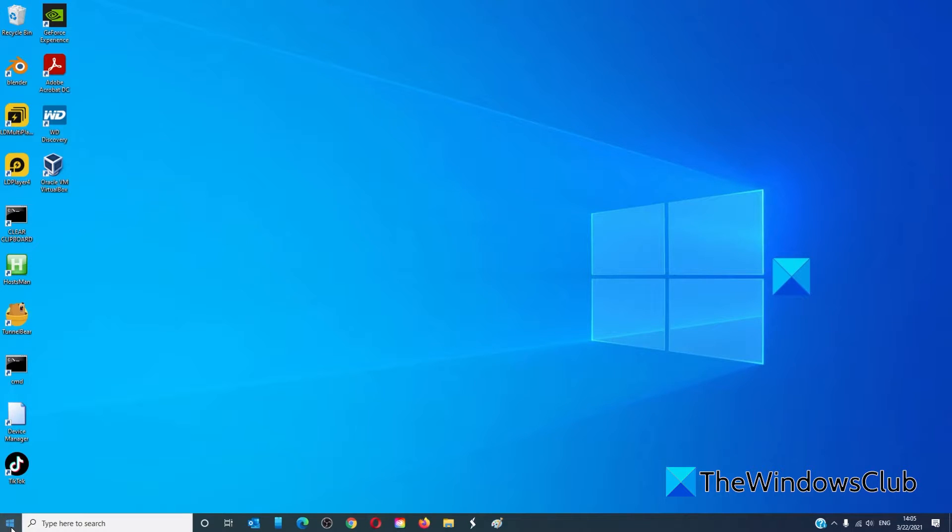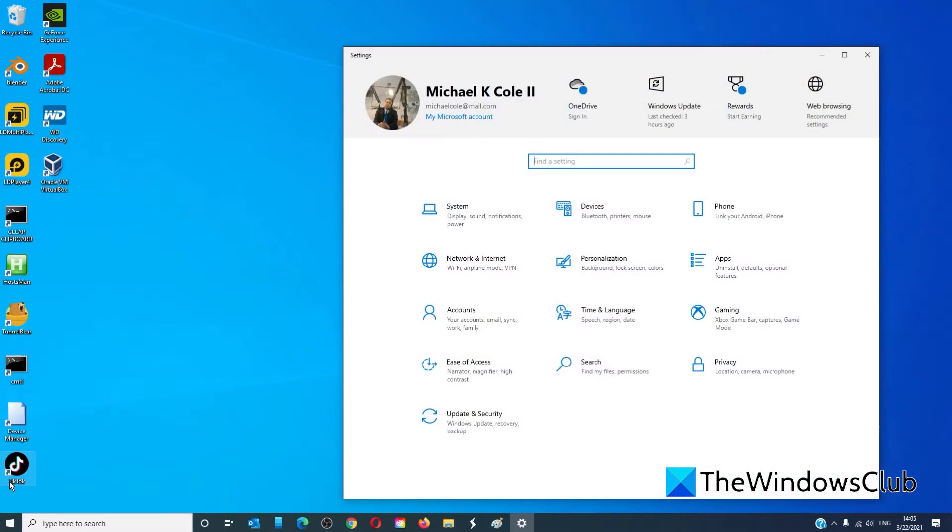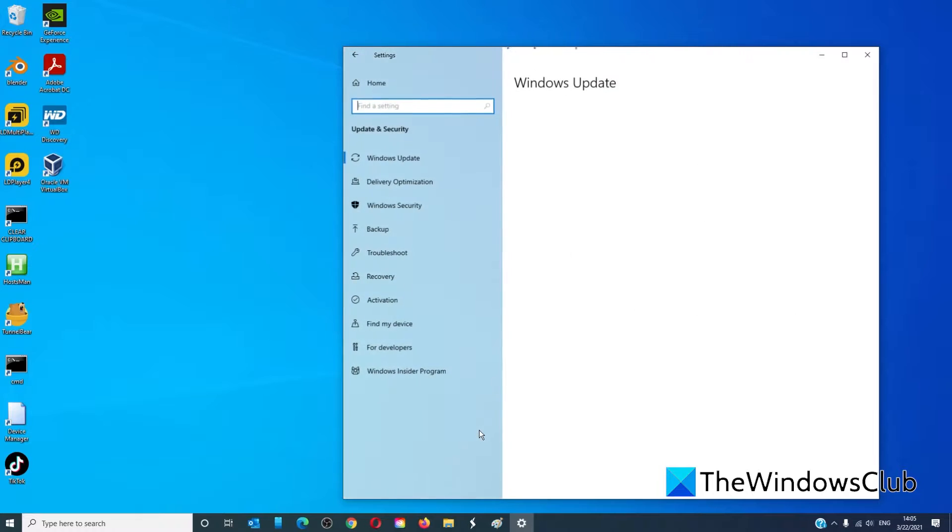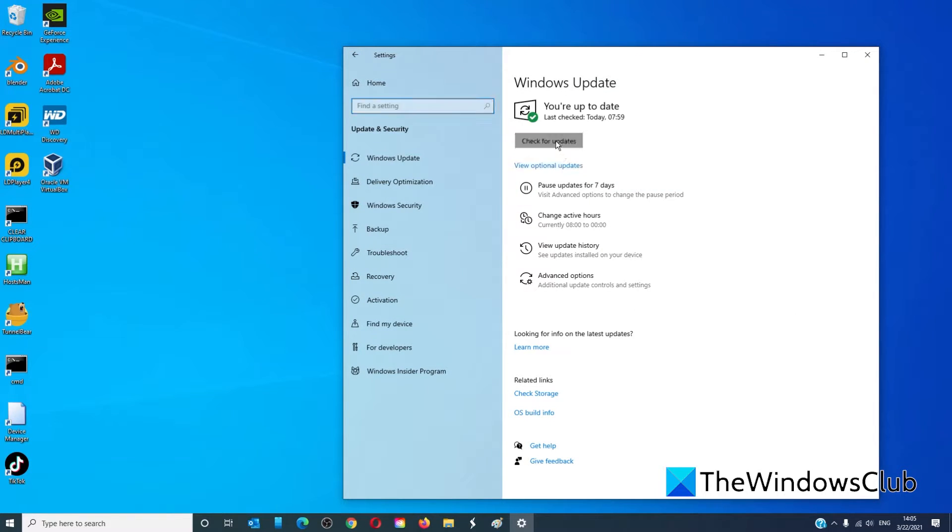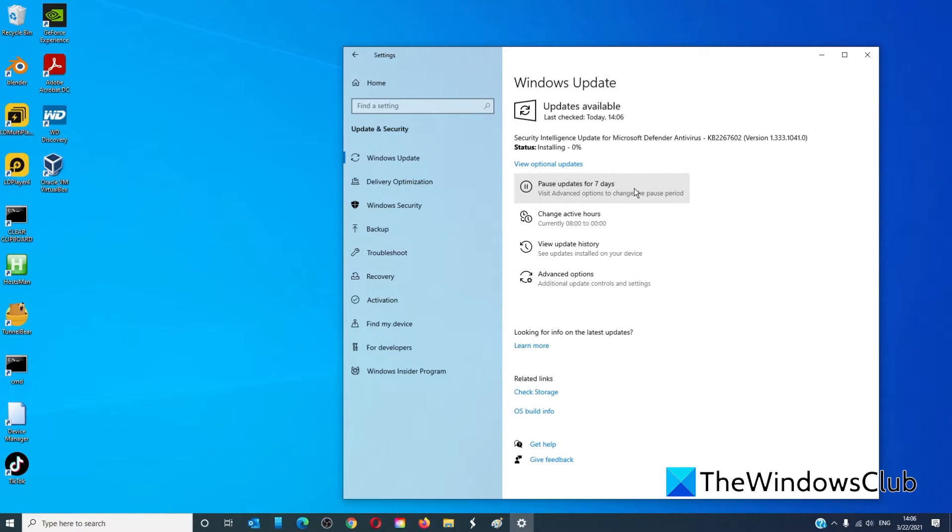To check for updates, go to settings, go to updates and security, and check for any updates, and install any that need to be installed.